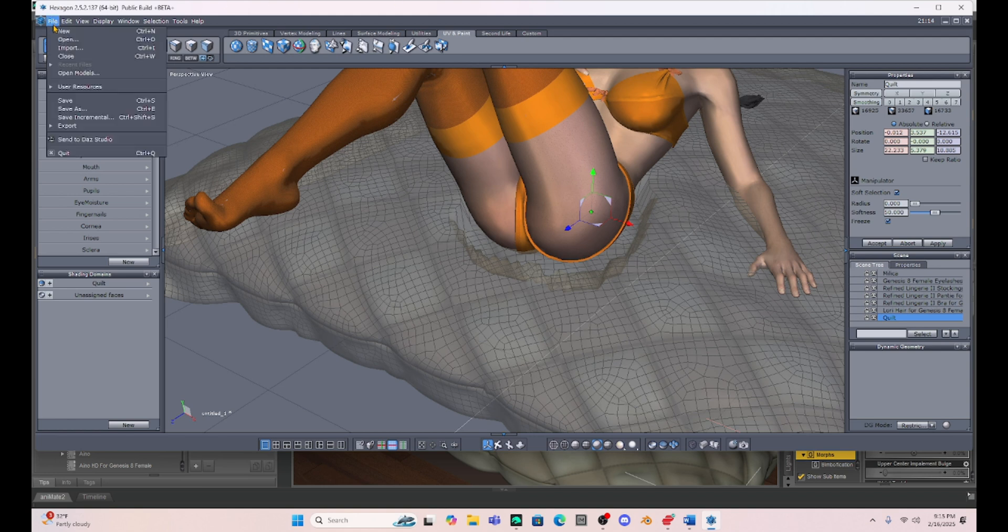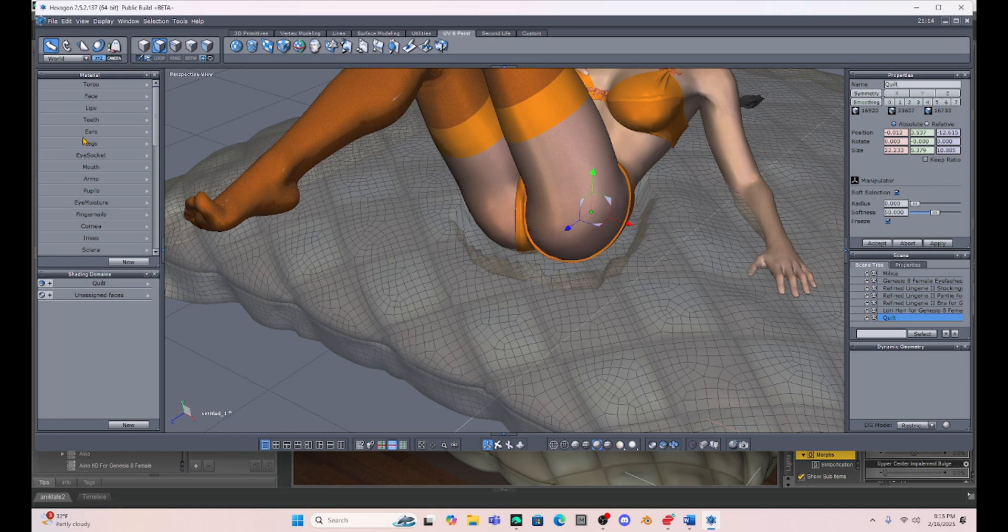Once I'm pleased, I'm not sure how this is going to look. But let's go back to DAZ Studio and we'll make another morph.